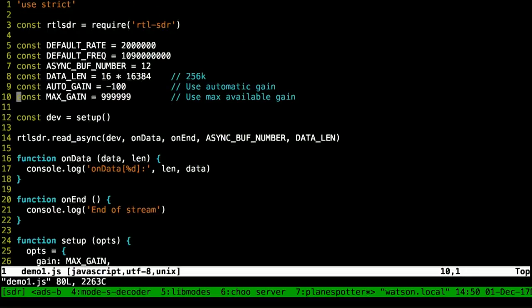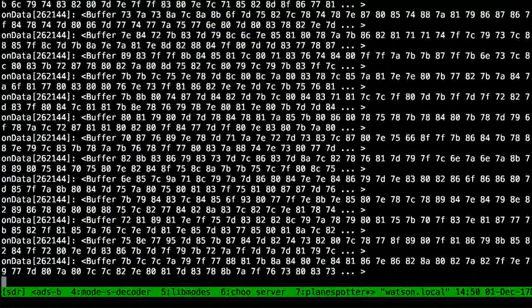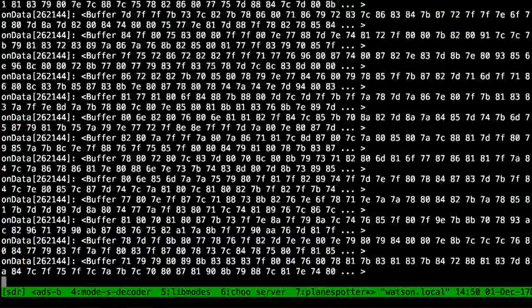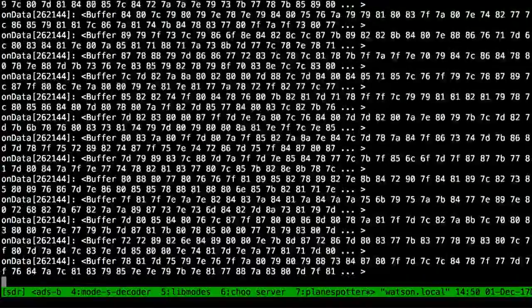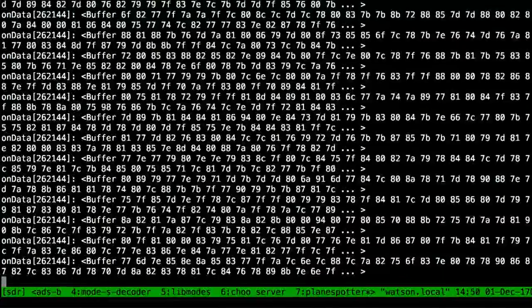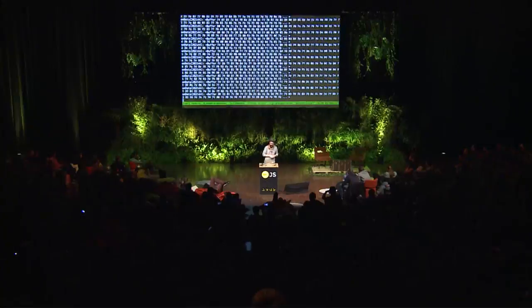Here I've taken all that setup stuff and put it into a function called 'setup,' which returns a device. With this device I can call my RTL-SDR module and say give me some data — you basically open an async stream of data. If you run that, it just prints out all the data it's getting. This is the raw undecoded stuff, and we make each burst about a quarter of a megabyte, so it goes pretty fast.